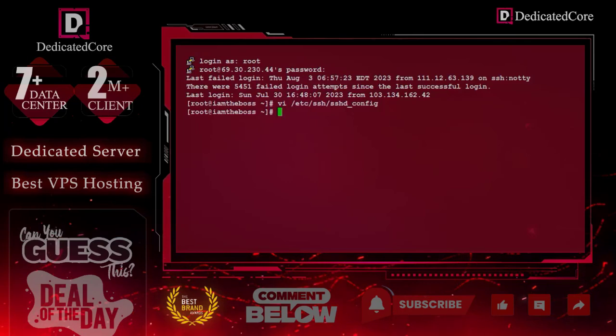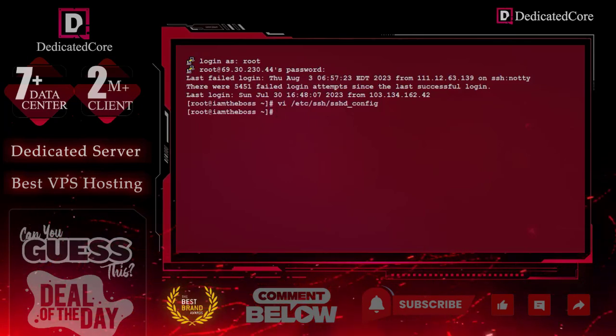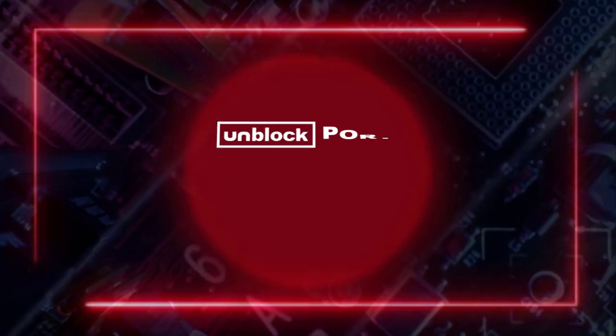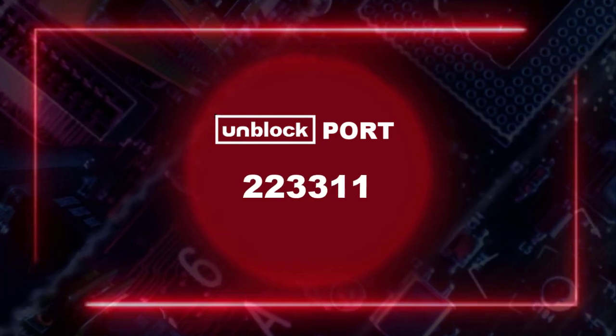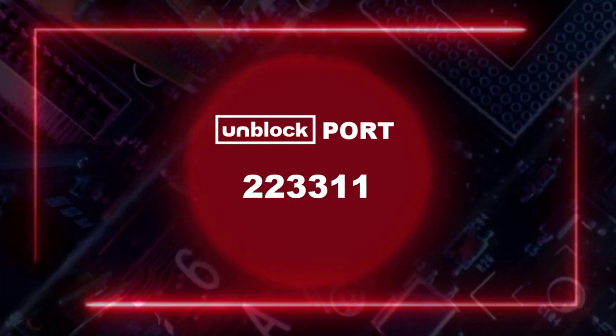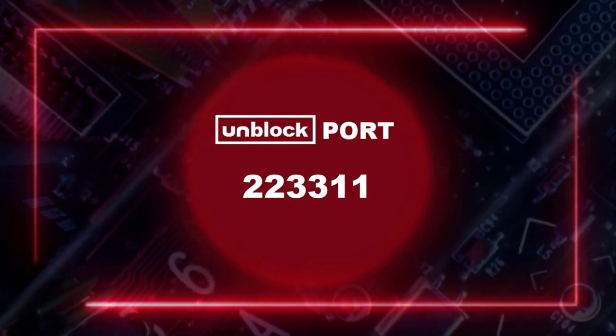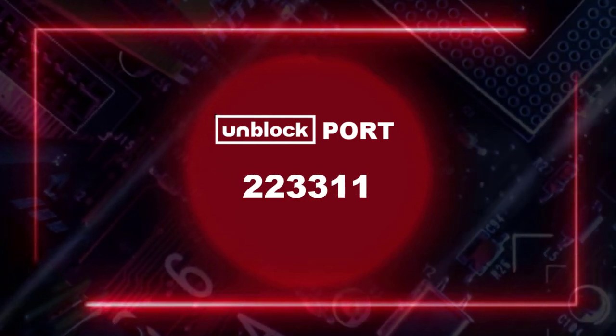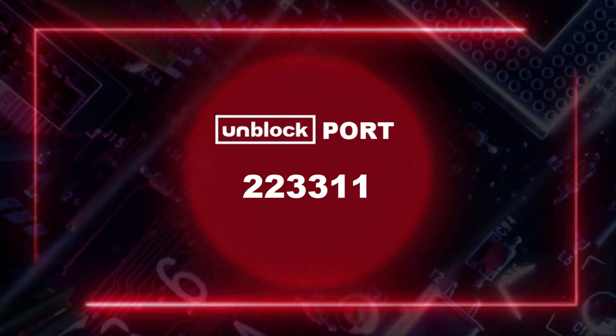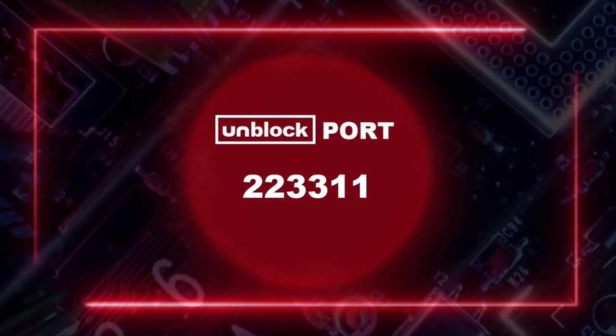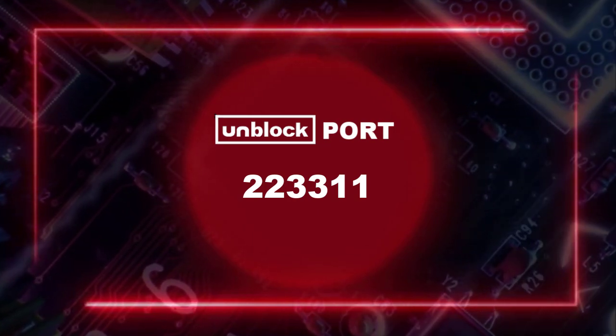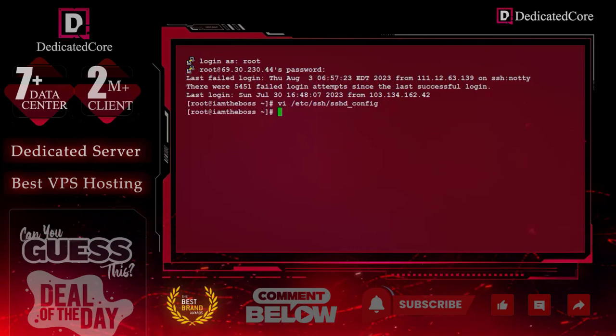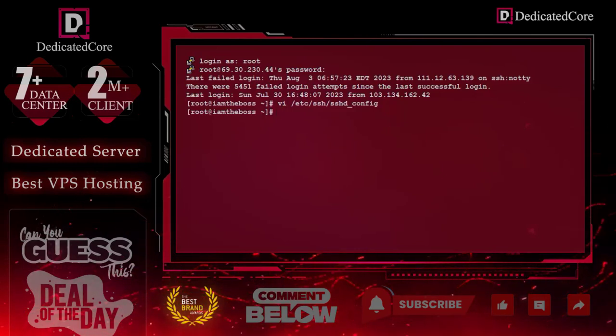Now we have updated the port number. As I said earlier, please unblock the port 223311. Because once you restart SSH, your port 22 will no longer work and your server may get locked. So, it's better to open the port from the firewall first.